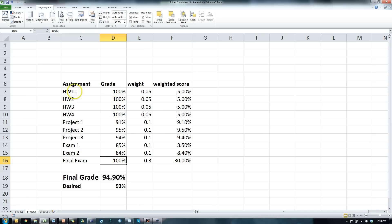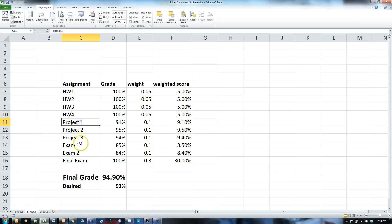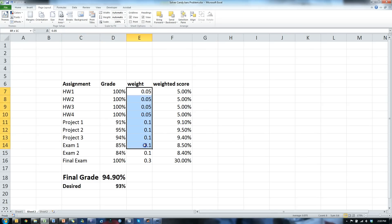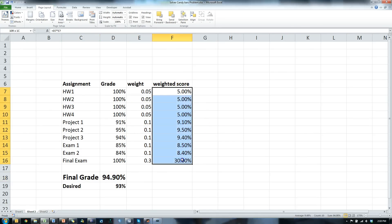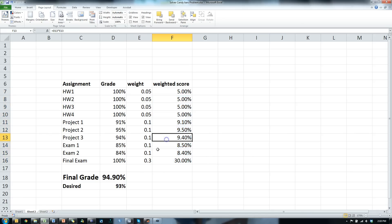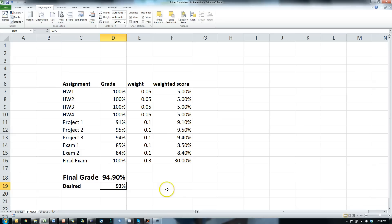Each of these projects and homeworks and exams are worth a certain amount, that's their weight, towards the final grade. The final grade is calculated by summing up those weighted amounts. So the question is, how well do we really have to do on the final exam in order to get a 93%?